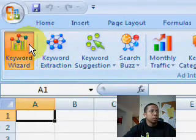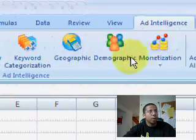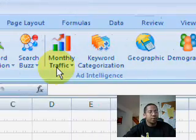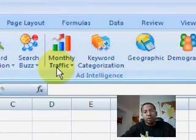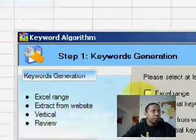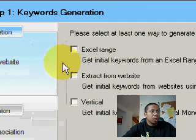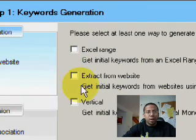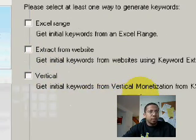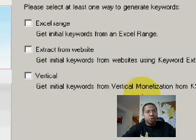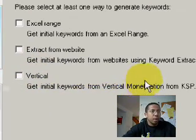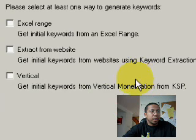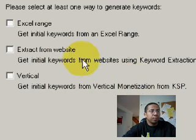Let's take a look at the keyword wizard, which basically walks you through the whole aspect of trying to find the perfect keyword. I've been playing around with it for about a couple of days, and I'm still brand new to it, so let's take a look.